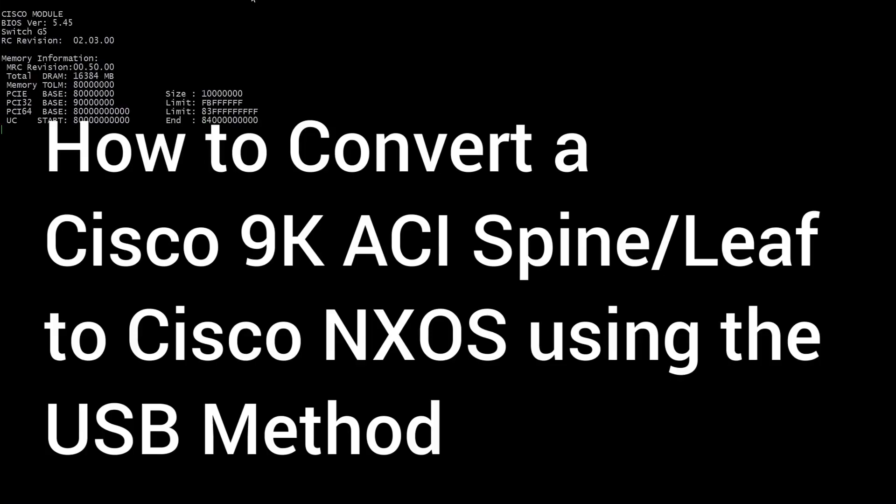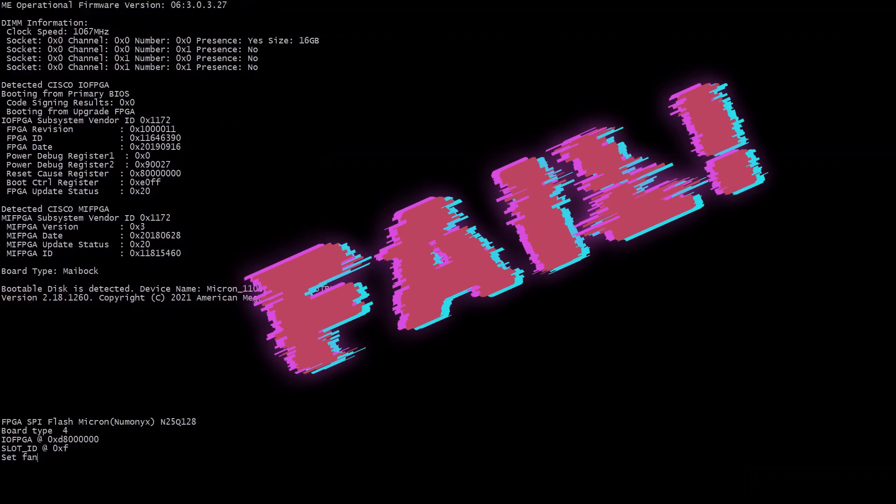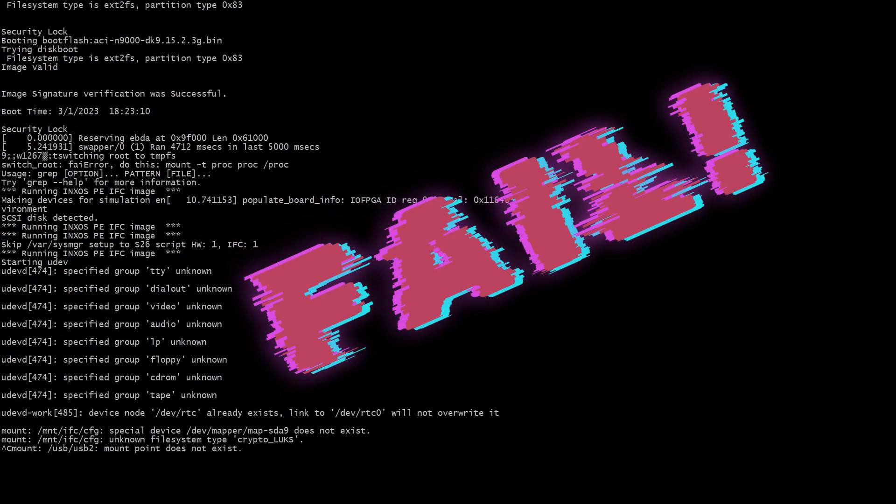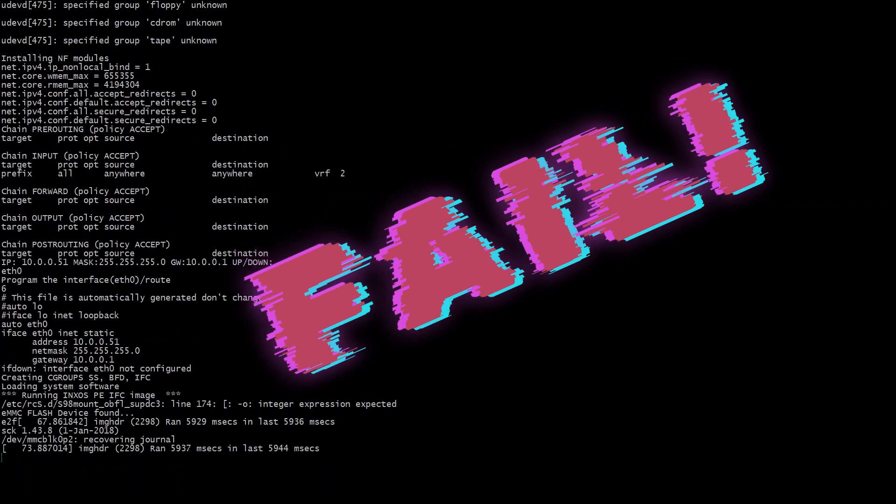Today I'm going to show you how to convert a Cisco Nexus 9000 ACI spine or leaf switch to NXOS using the USB method.